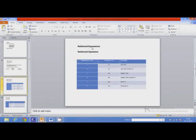Now let us understand how to write relational expressions. Relational expressions use relational operators such as less than, less than or equal to, greater than, and so on. This is the mathematical form of the relational operator and this is the Fortran representation.